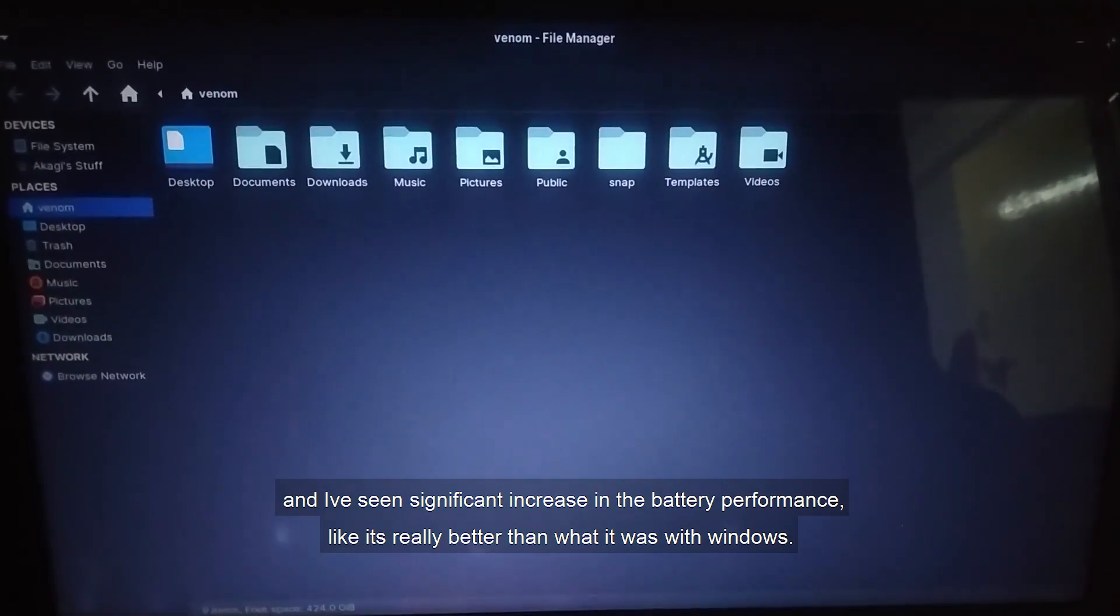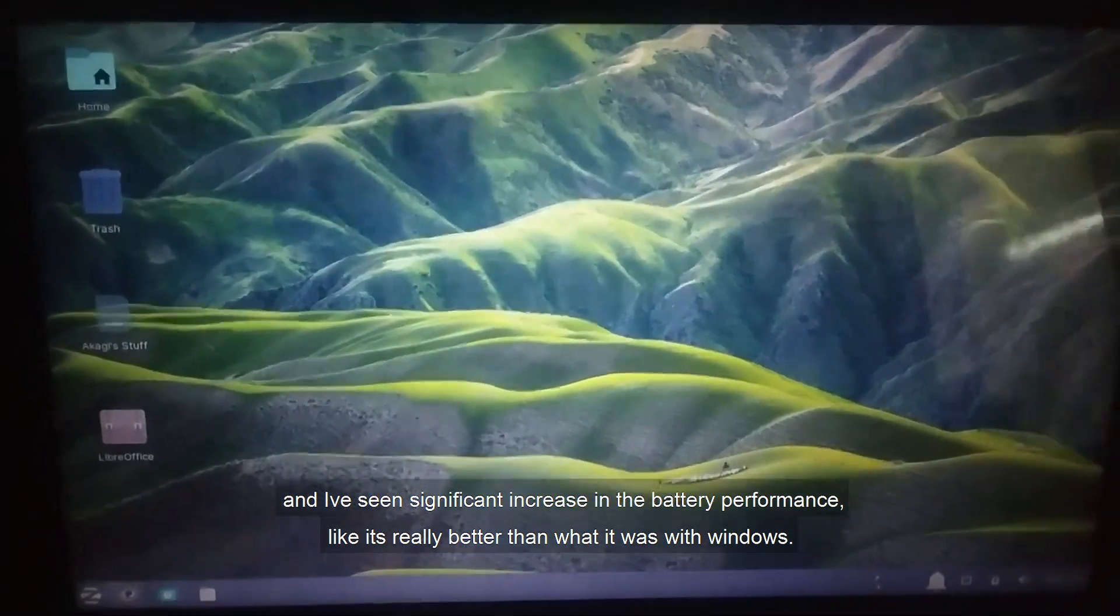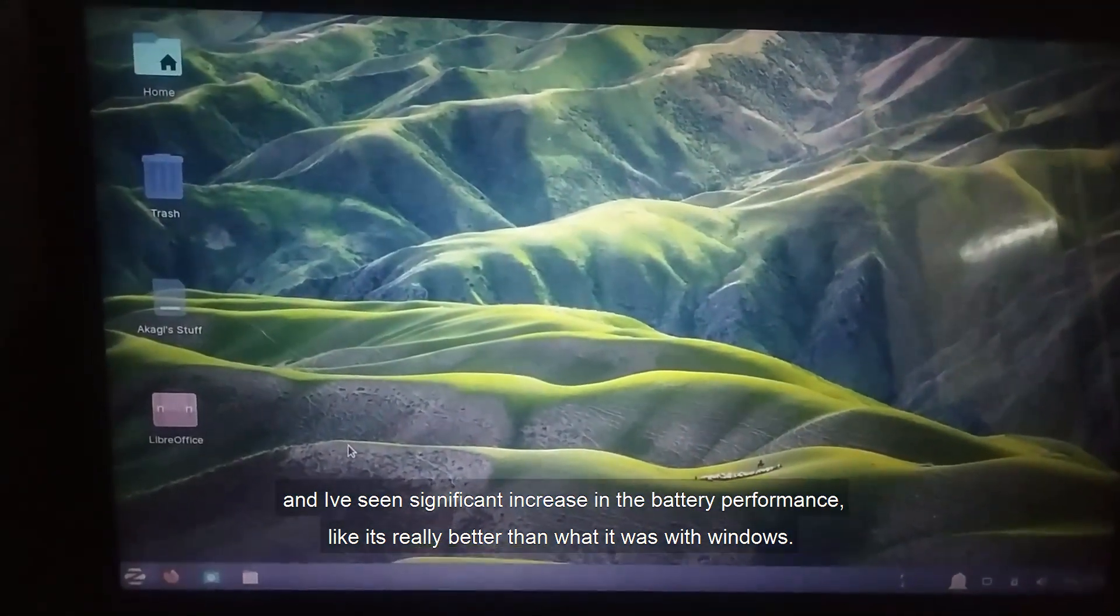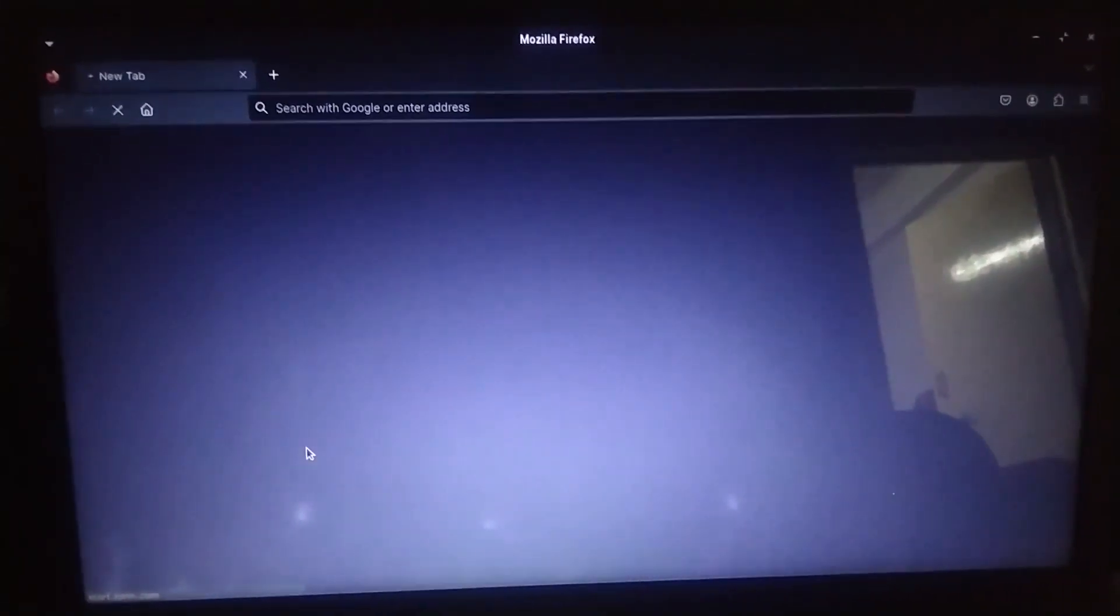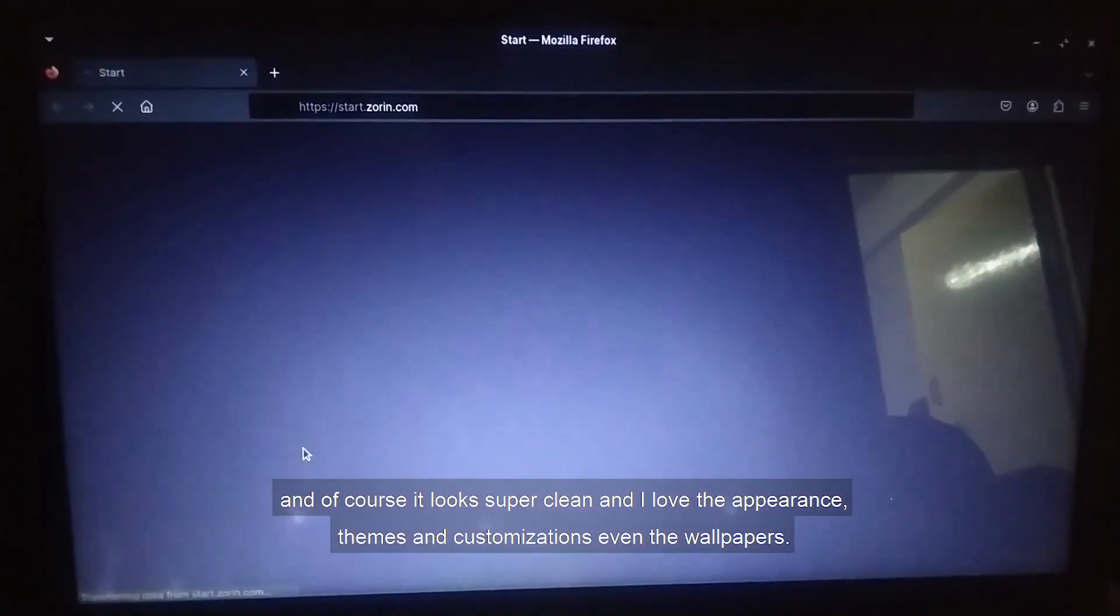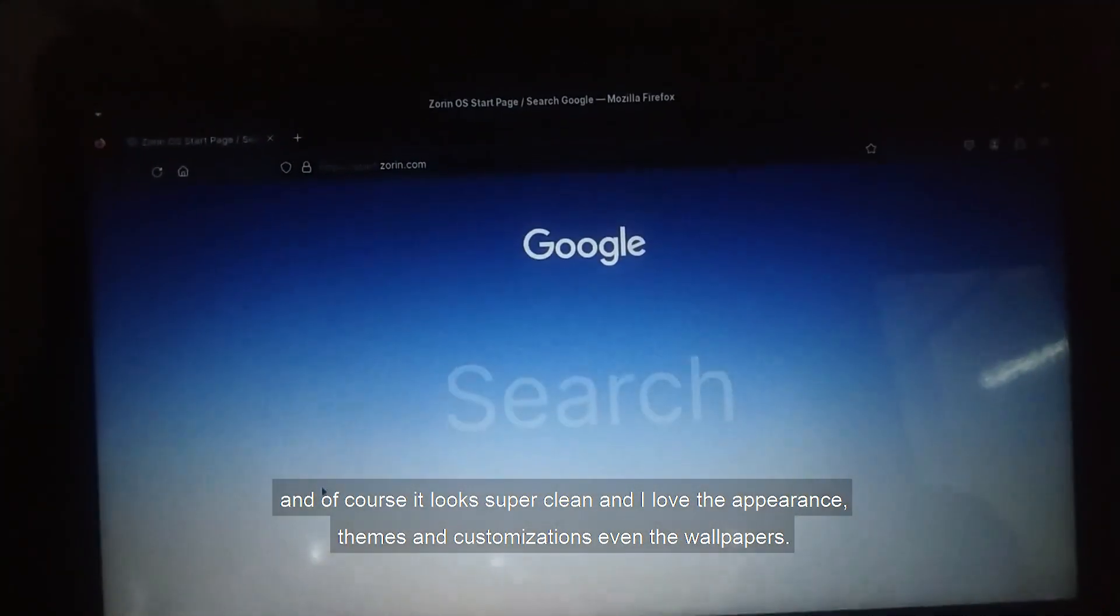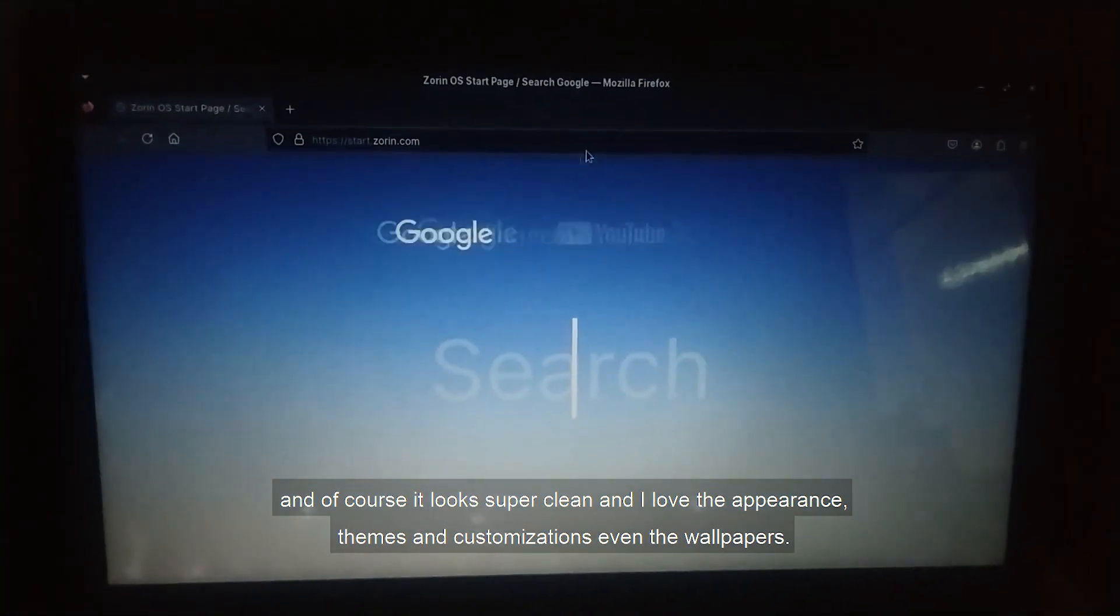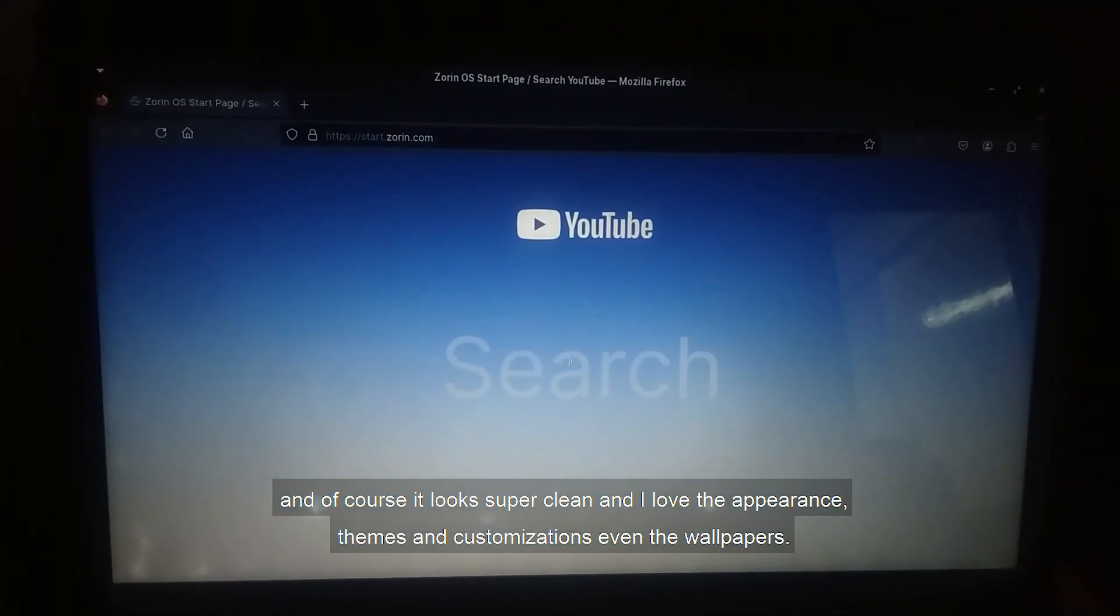And I've seen significant increase in the battery performance. Like it's really better than what it was on Windows. And of course it looks super clean, and I love the appearance themes and customizations, even the wallpapers.